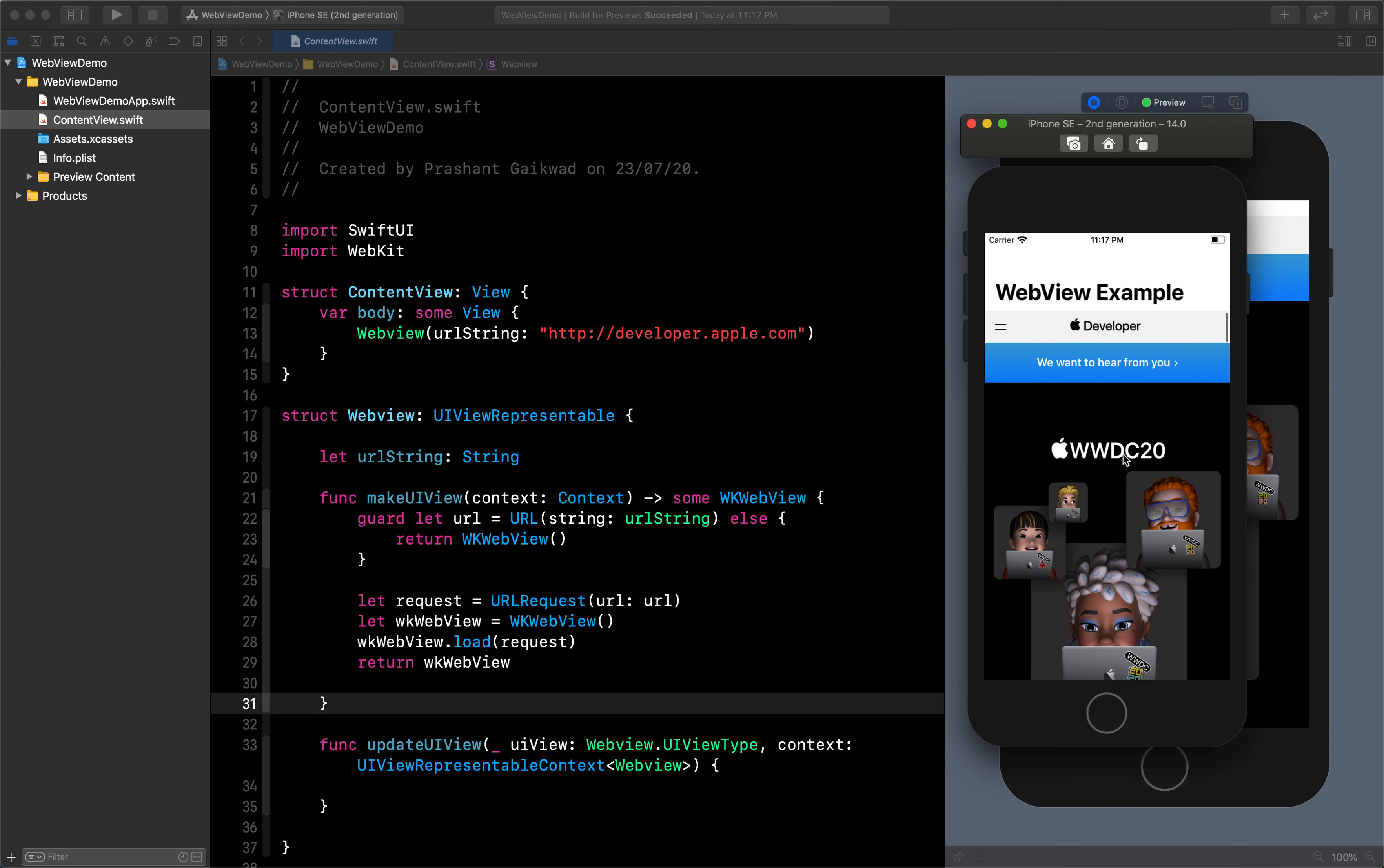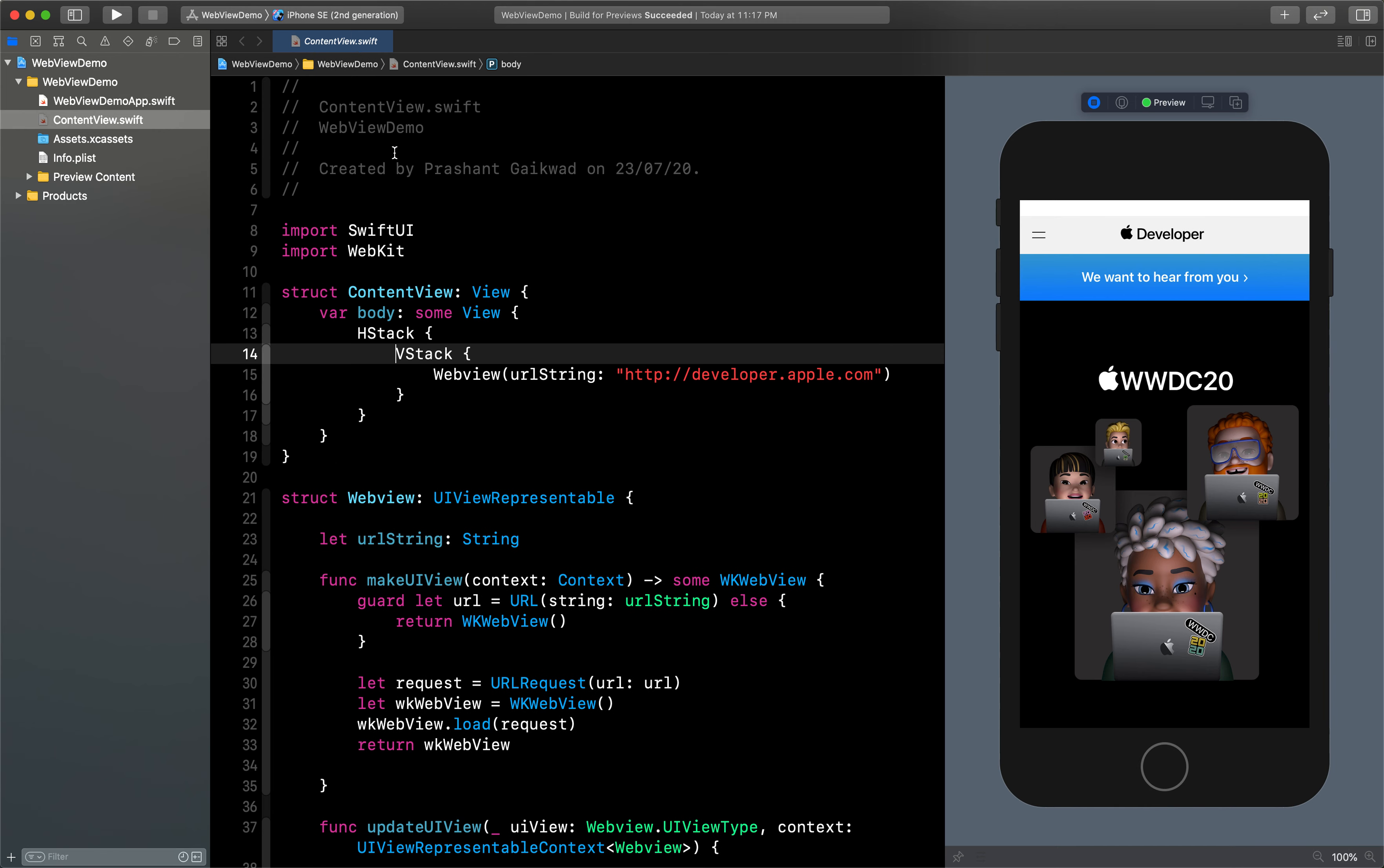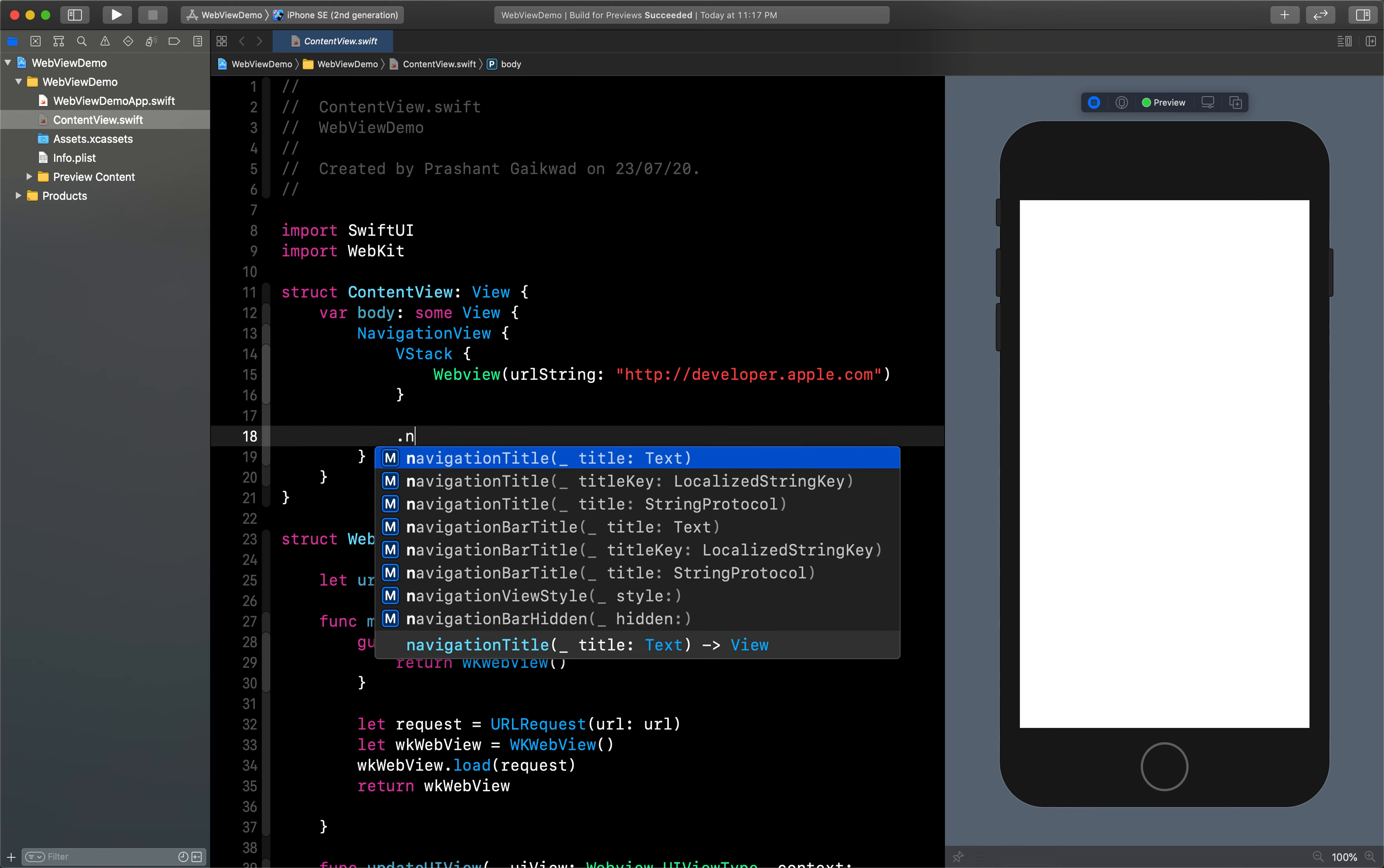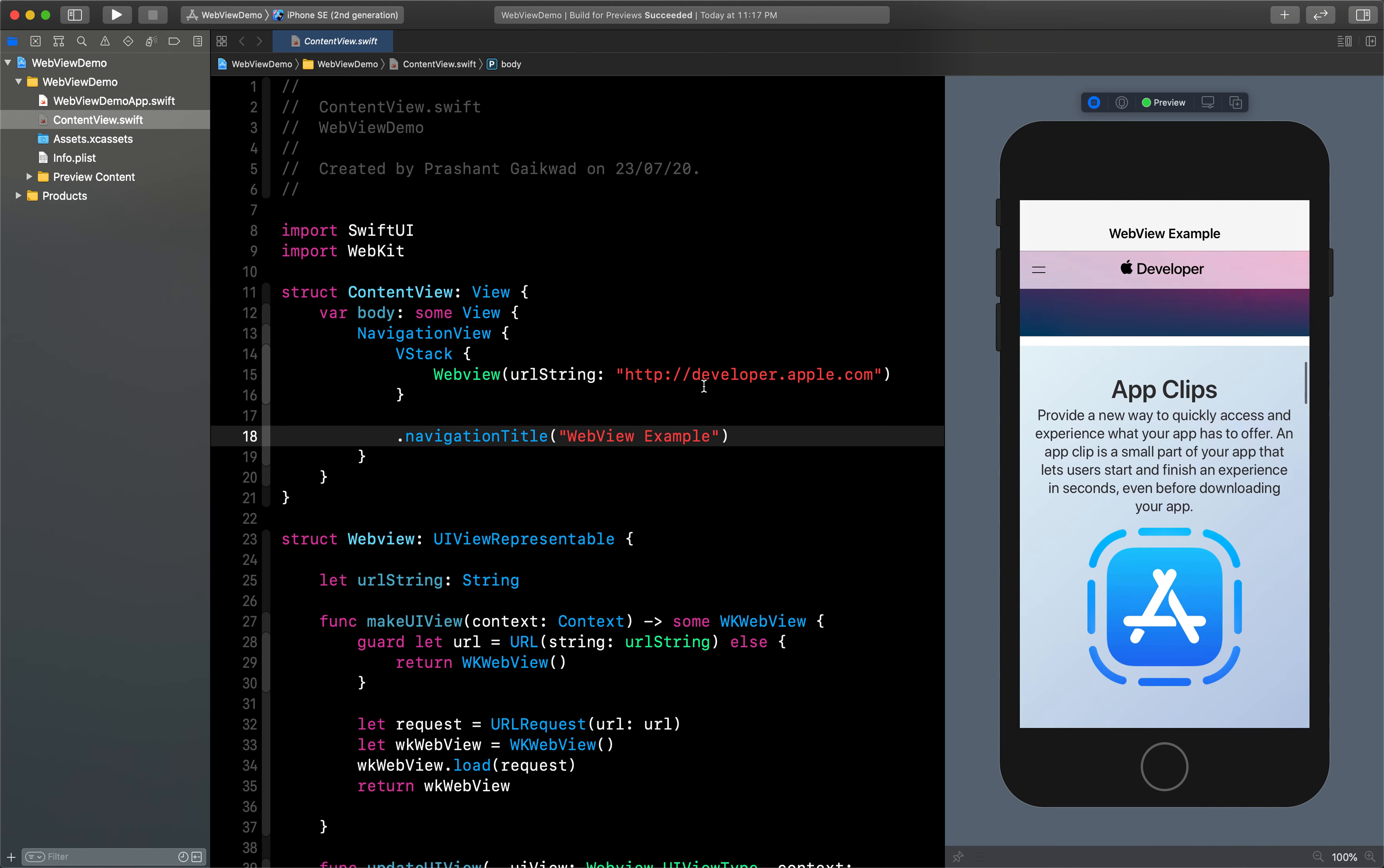But you can see here I have also given a navigation title at the top. For that you just need to embed this inside one VStack first, and then outside the VStack we can add a NavigationView. So currently we cannot directly embed NavigationView, so we will first embed any other view and then we will replace it with the NavigationView. And to give the title we have to do like this: navigation title, and we will say it has a WebView or something. And now you can see it's working fine.